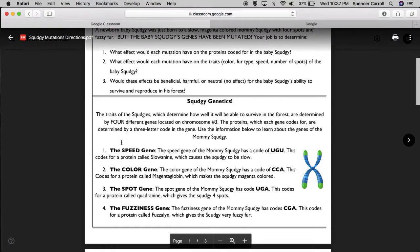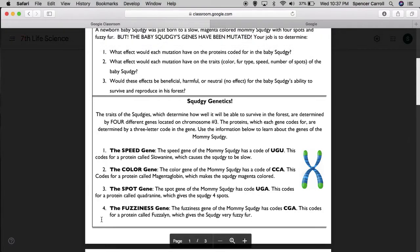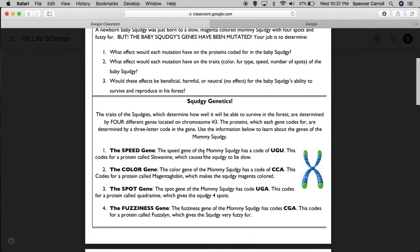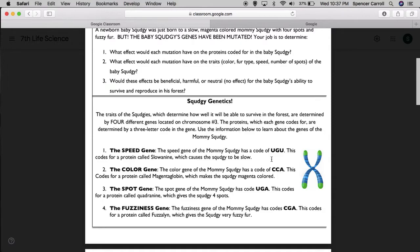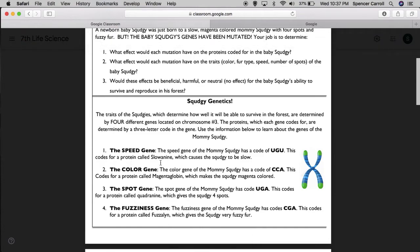So this is the mommy Squedgy's genes and her resulting traits. The speed gene of the mommy Squedgy has a code of UGU. This is the three letters that code in that gene for the protein and the trait she has. So UGU. This codes for a protein called sloanine, which causes the Squedgy to be slow.